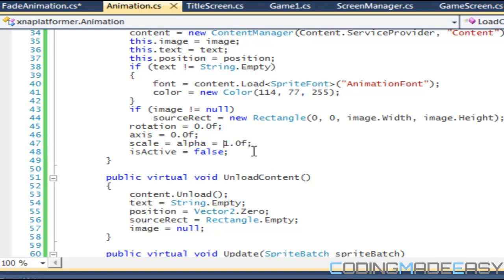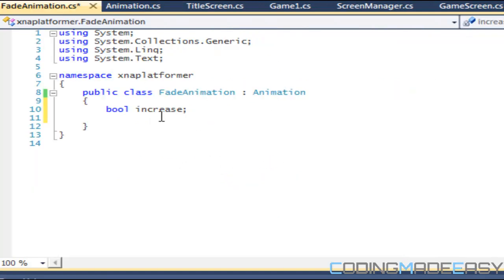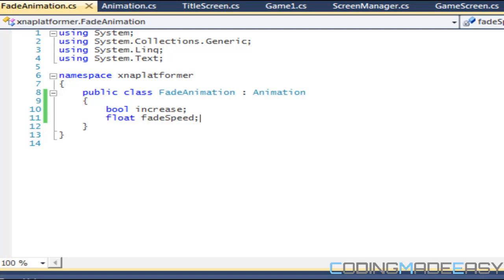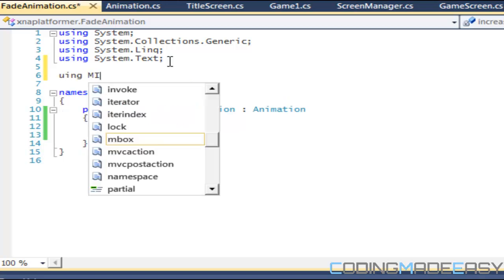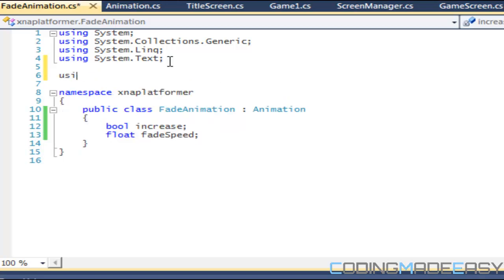So alpha is equal to one. We have our increase and we have a float value called fade speed.